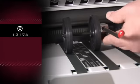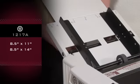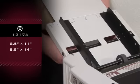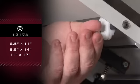Simple adjustment for 8 1/2 by 11, 8 1/2 by 14, and 11 by 17 paper.